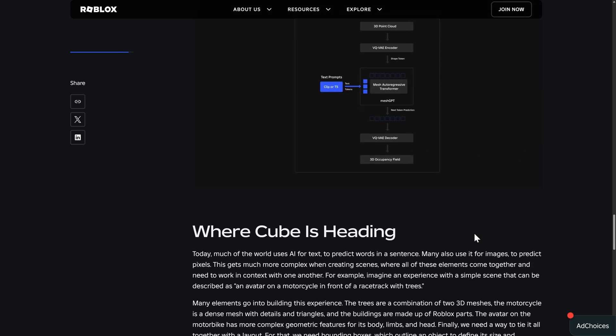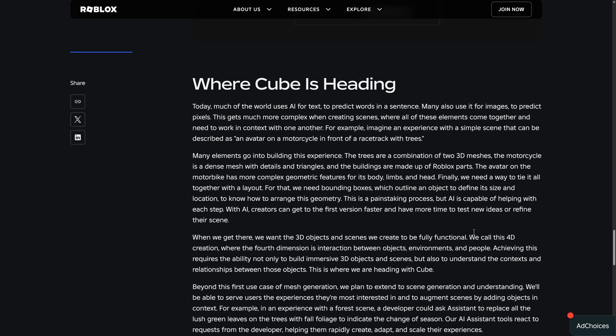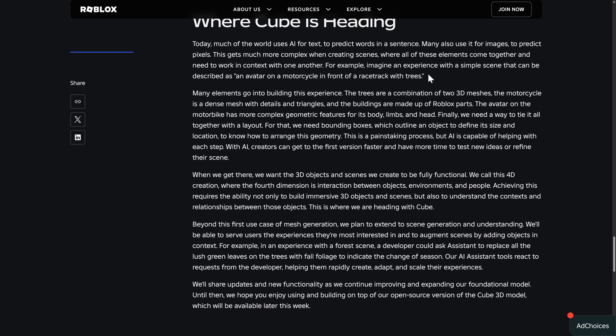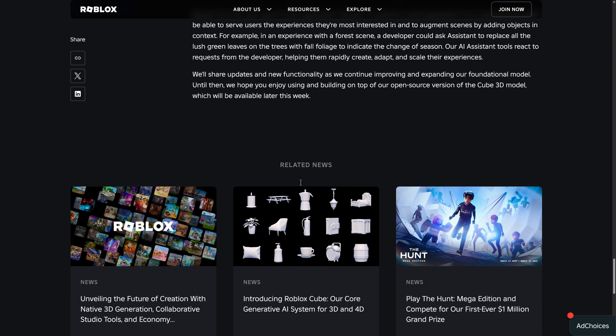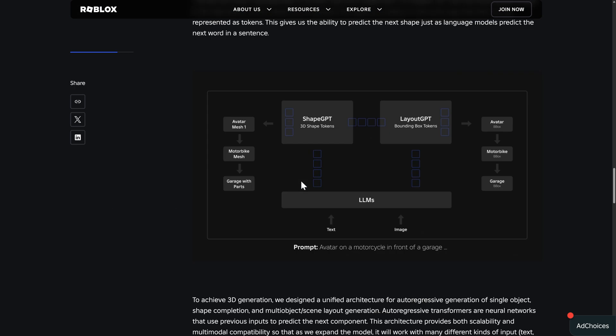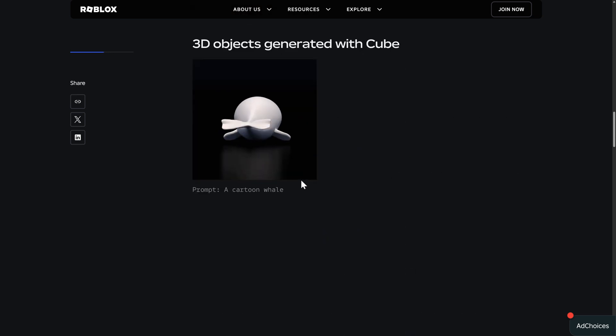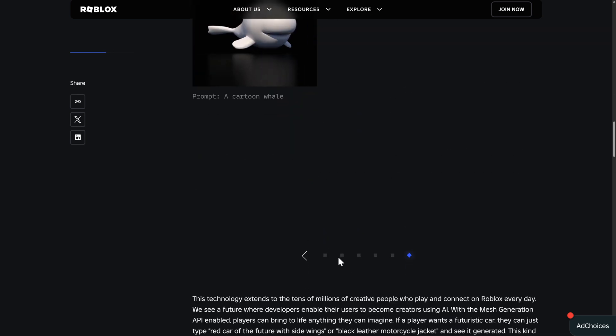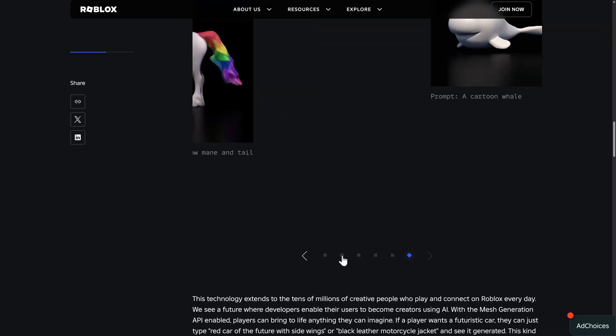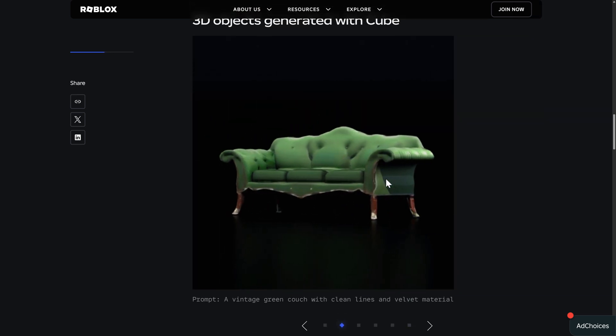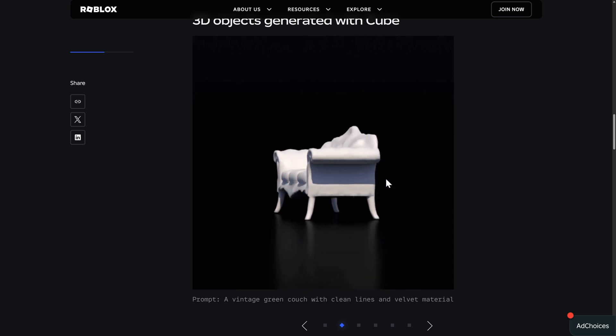A little bit of the tech behind it, and then ultimately where it is going. So you're going to have, imagine an experience with a simple scene that can be described as an avatar on a motorcycle in front of a racetrack with trees and have it go through and generate all of that stuff for you. Again, with this being the quality that it is generating currently, I'm not really impressed with playing those games going forward.